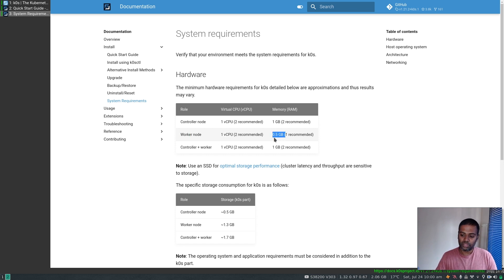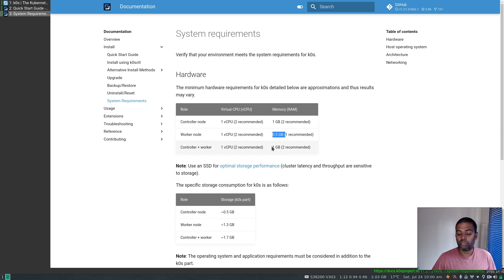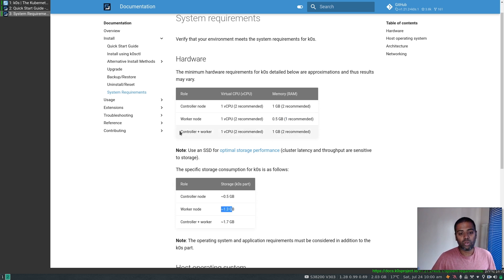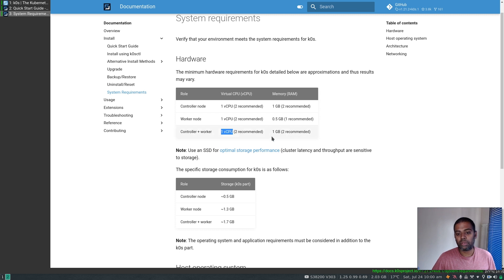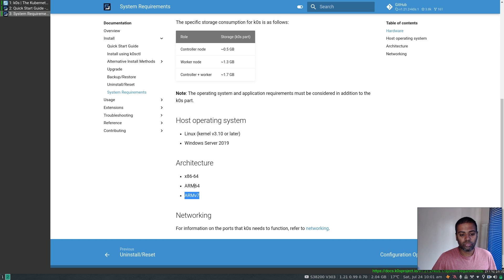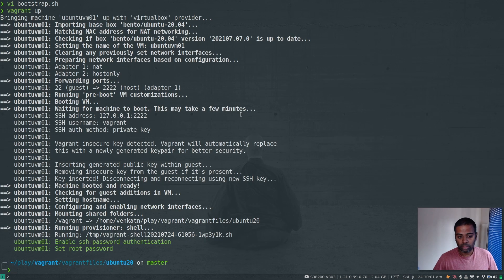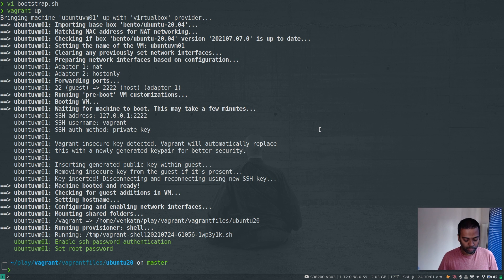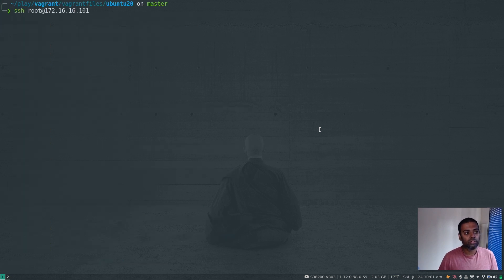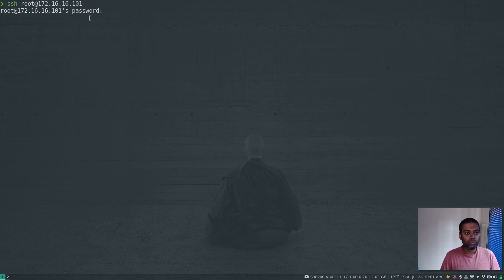For a worker node, 1 CPU and half a gig of RAM minimum - it depends on your workload. If you want to run both controller and worker on the same node, 1 CPU and 1GB RAM minimum, but go for 2 CPU and 2GB RAM. Host operating system has to be Linux with kernel version 3.10 or later. Let's see how our virtual machine is coming up - it's up.